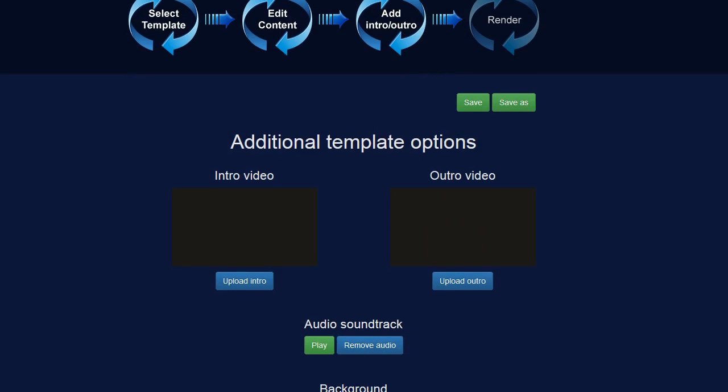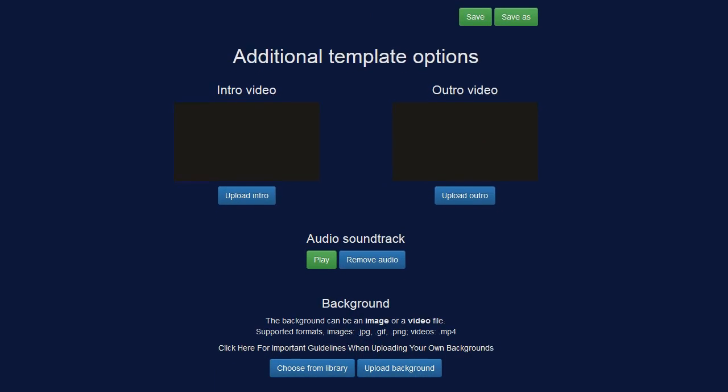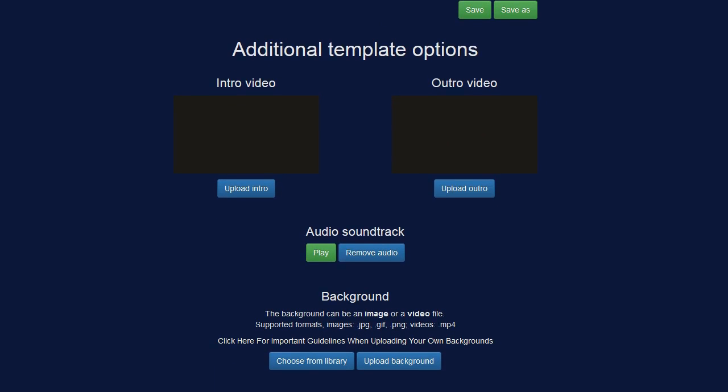And the last thing I want to change is to add a background image. So you can see originally on the template video it just had a black background. And I don't want to have a black background. I want to have something that looks a little more professional and that looks a little more high quality. I can go ahead and upload my own background if I want to.